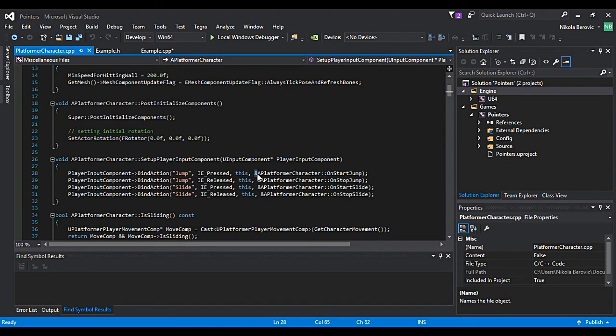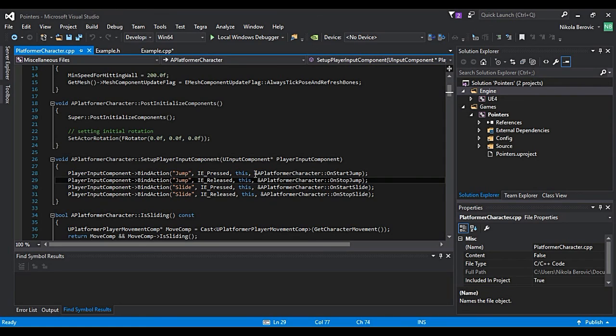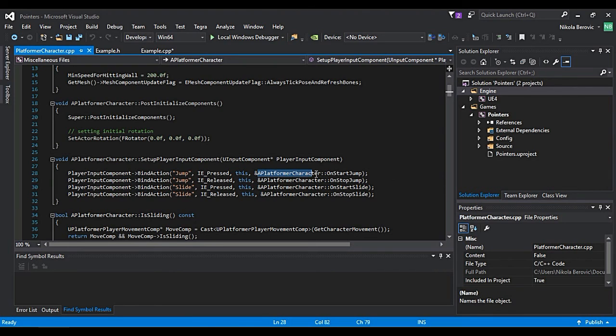It actually needs an input like give me address, give me the pointer to that method which I will run when you press jump.